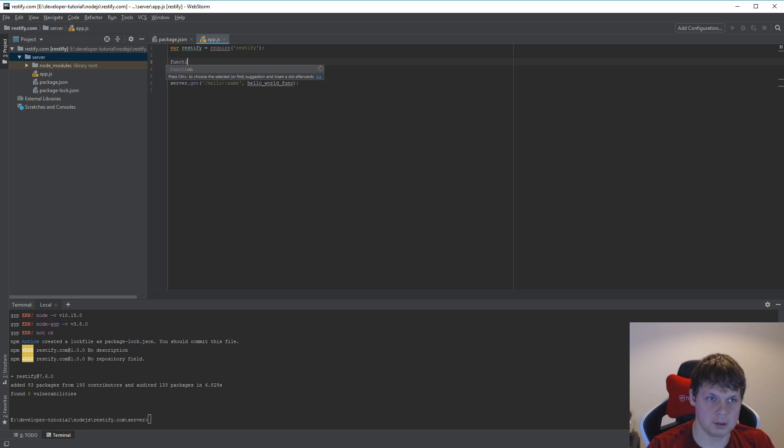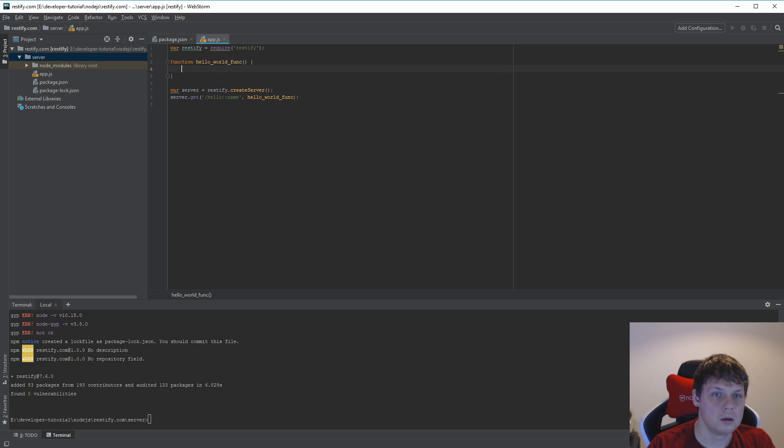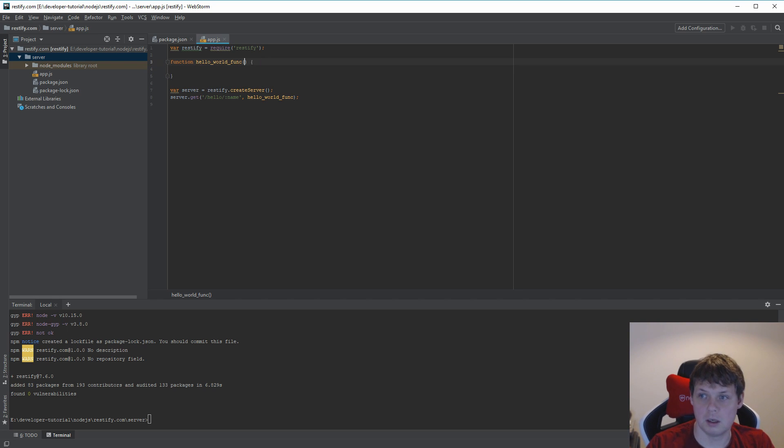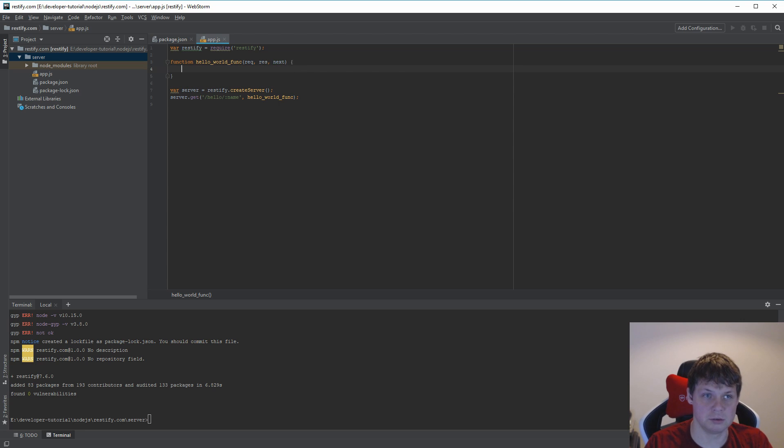Up here I'll define the function. I want to say request and response, and then I need next if I need to skip something like that.